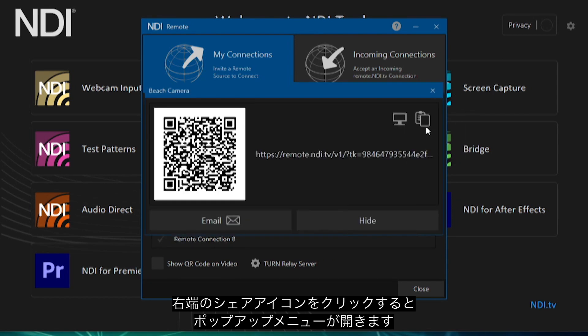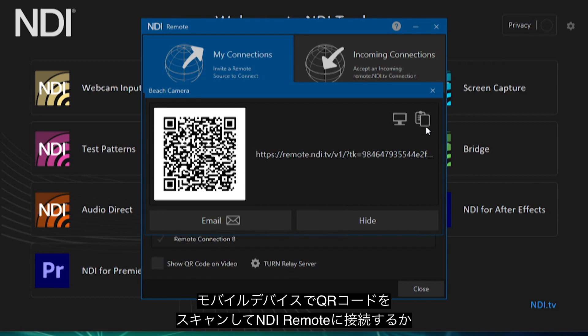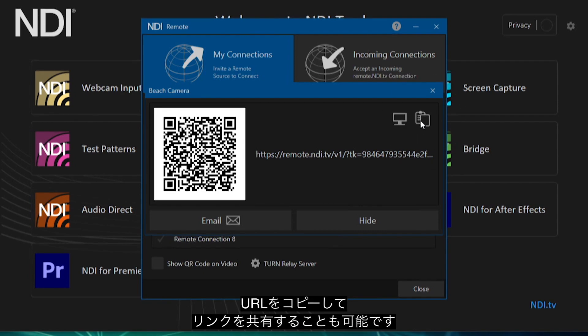Once you have done that, go to the far right tab of that connection and click the share icon. This will bring up a pop-up menu. You can either use a mobile device to scan the QR code to connect that device to NDI Remote, or you can also email the link or copy the URL and send it via a messaging application.